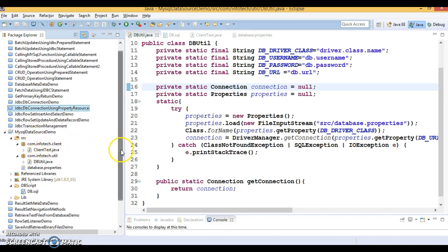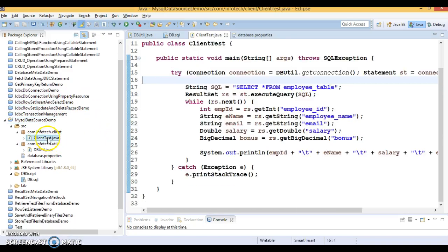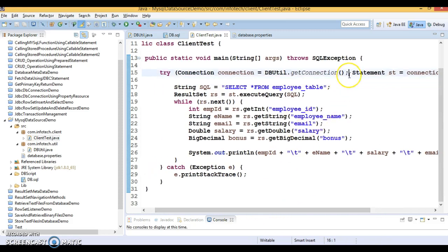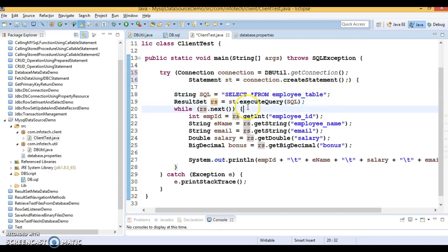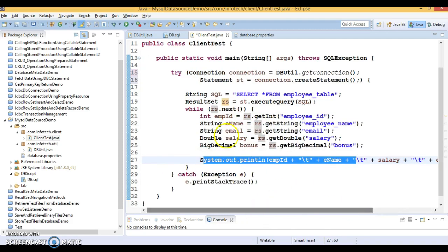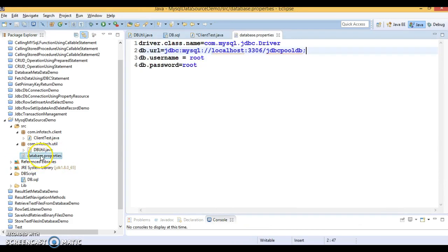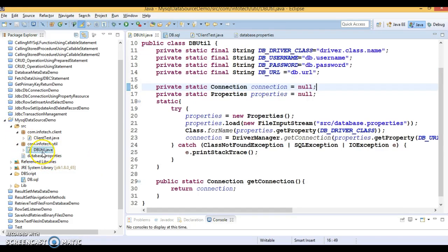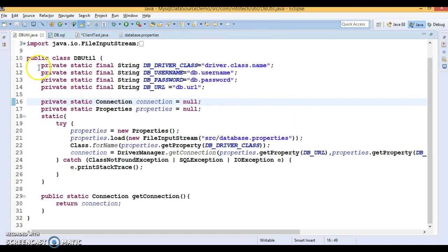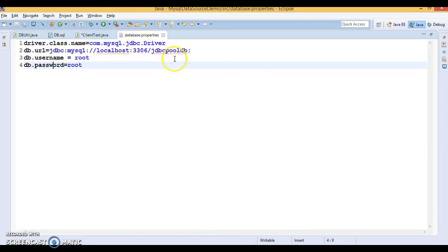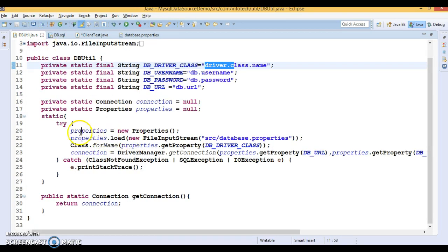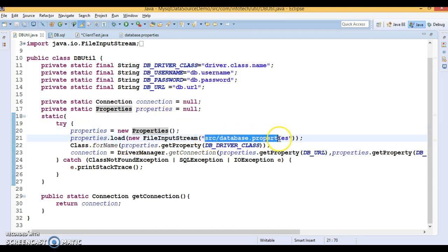This project is just a replica of that project. Here I have a client program where I've created a connection by calling the getConnection method. I'm creating a statement, preparing a SQL query — SELECT * FROM the employee table — and creating a ResultSet, iterating it and printing every record on the console. All database information like driver name, database URL, username, and password is kept in a properties file in the src folder. In DBUtil I have declared all the constants, which are the keys whose values exist in the properties file. I used the Properties class to load this properties file.